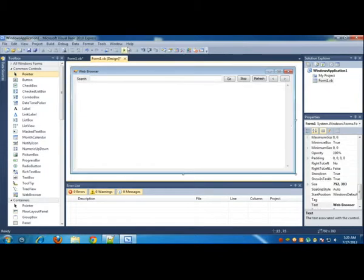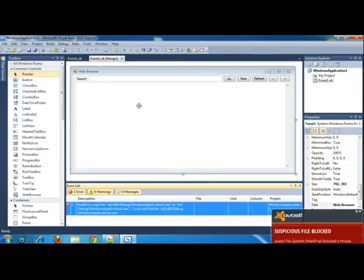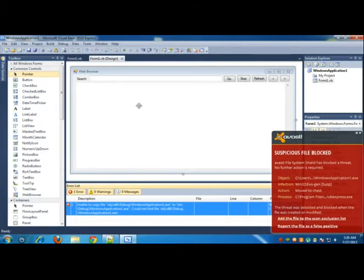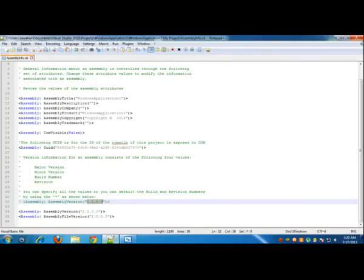So let's just debug it by clicking the green arrow button. You can even press F5 for doing that. We have an error. This is the error. I'll tell you how to fix it.